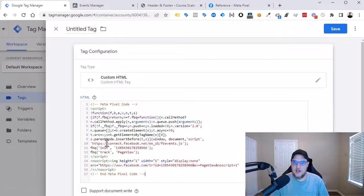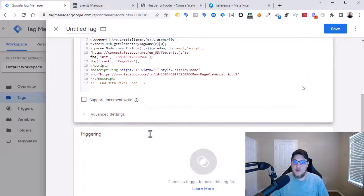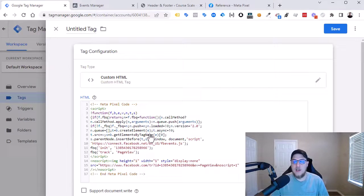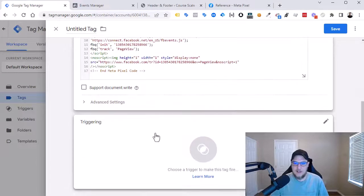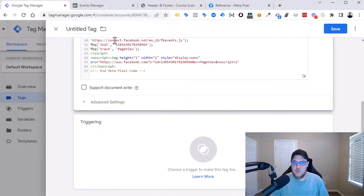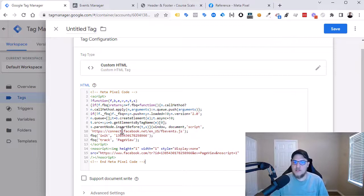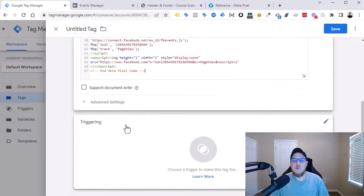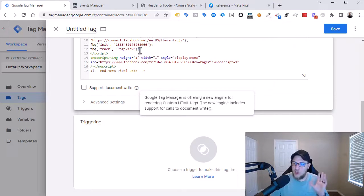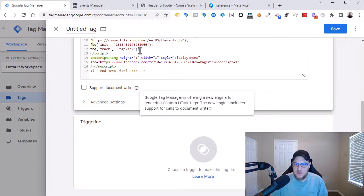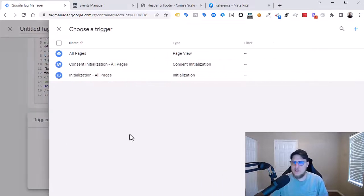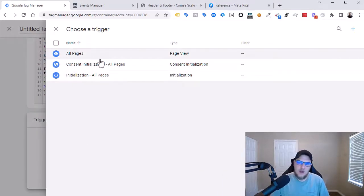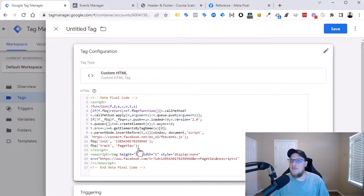So here in our Custom HTML tag, we just pasted in exactly the event code that we took out of the website directly. And where do we want this code to fire? So remember with GTM, you have the what do you want and when do you want it. So we have, we want a Facebook pixel code. And when do we want it? Now? No, on all pages. So we want this page view event and the initialization to happen on all pages.